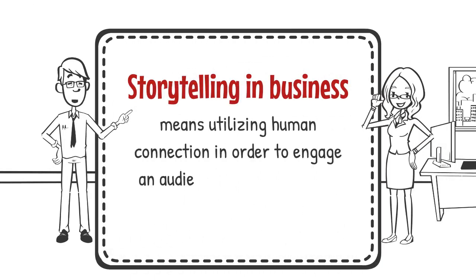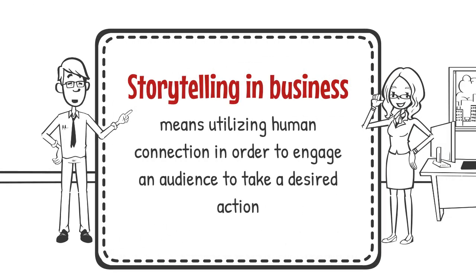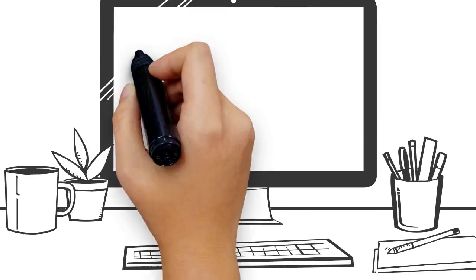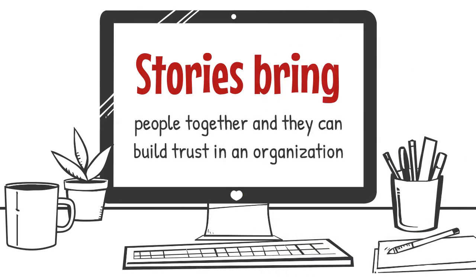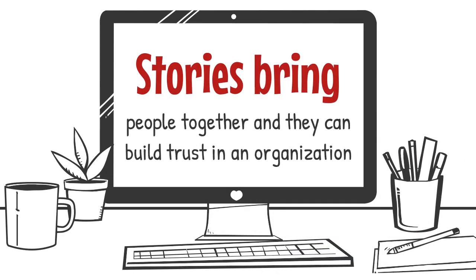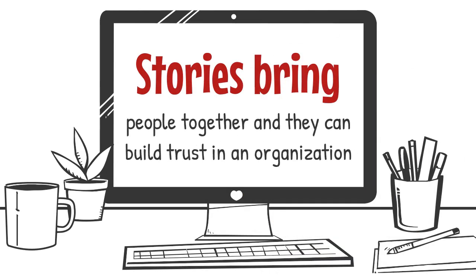Storytelling in business means utilizing human connection in order to engage an audience to take a desired action. Stories bring people together and they can build trust in an organization.